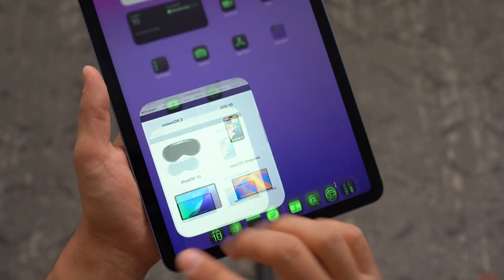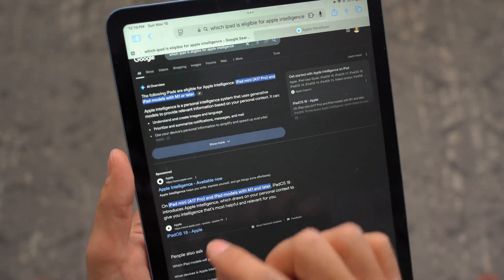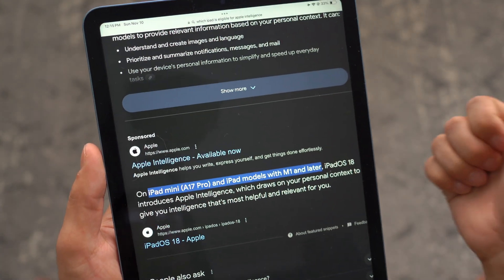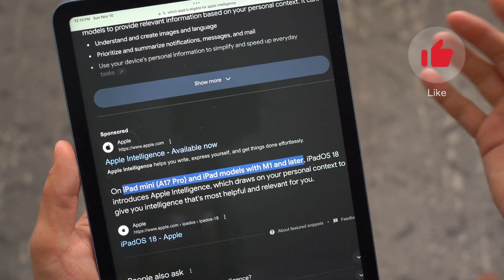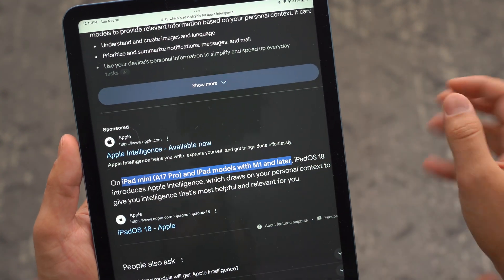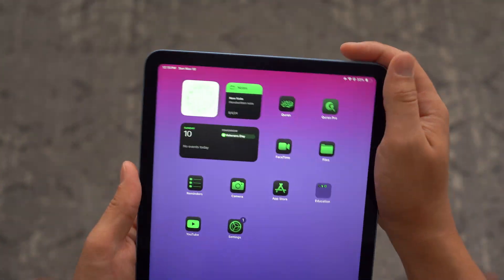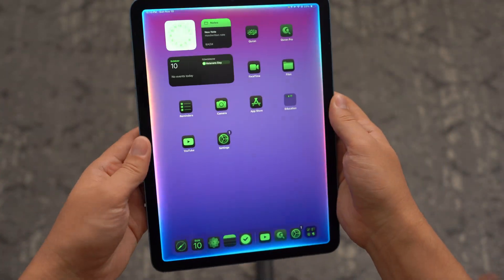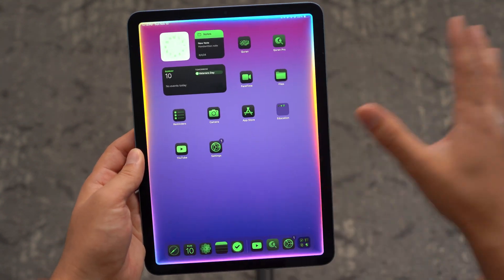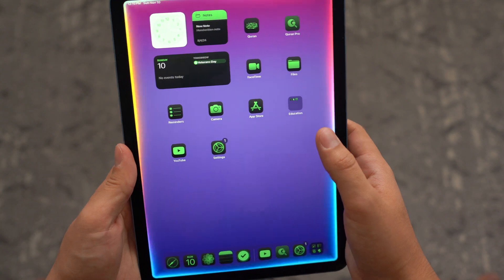Nonetheless, these are the requirements. Besides that, you cannot have an older iPad. You have to have — as Apple officially states — iPad Mini A17 Pro and iPad models with M1 and later. So you have to have that latest M1 chip or later. After you have all those requirements, then you can get Apple Intelligence on your iPad and test it out for yourself. It's a pretty cool feature — I love how it's integrated into the ecosystem very seamlessly, and it works pretty nicely.